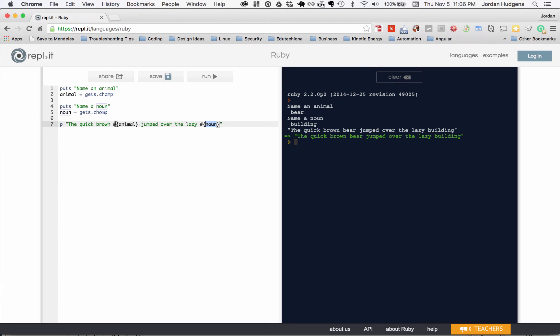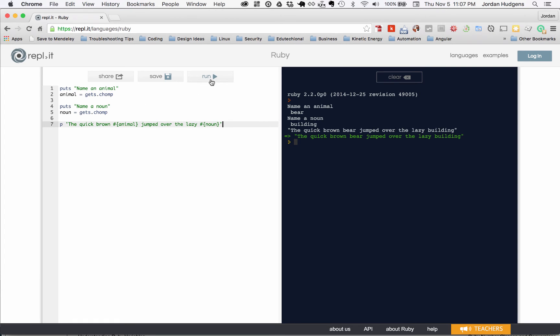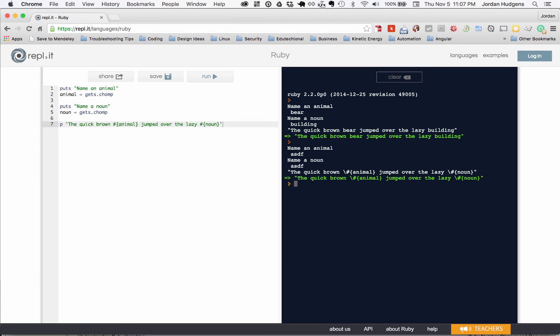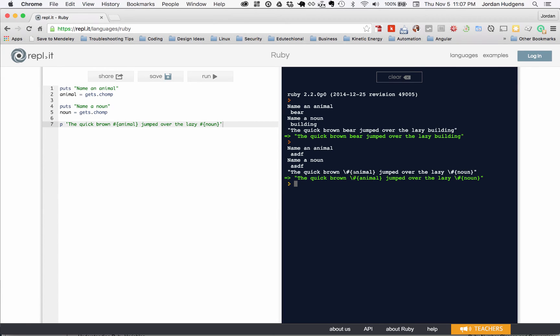Now a couple interesting things. One, let me use single quotes here and let's see what happens. Hit run and I'm not going to care what I type in here because when this runs you notice what happens, it didn't even put ASDF and ASDF here. It says the quick brown and then a backslash hash animal jumped over the lazy slash noun.